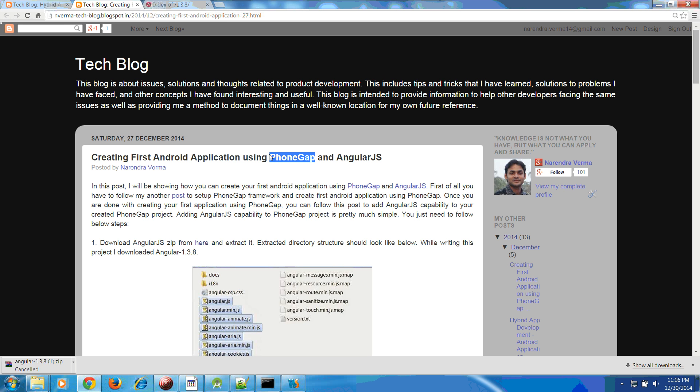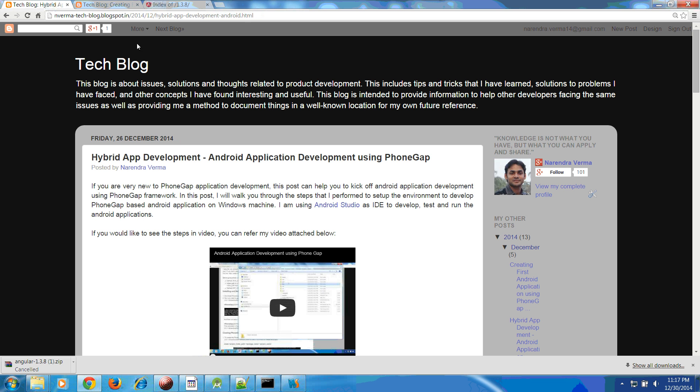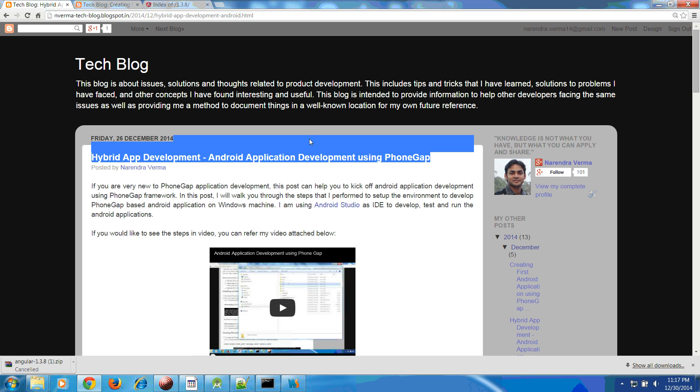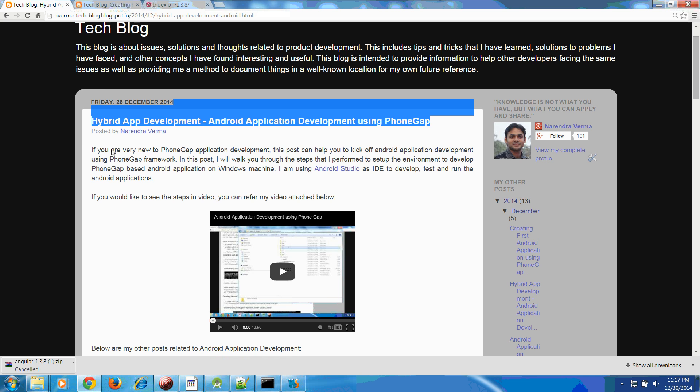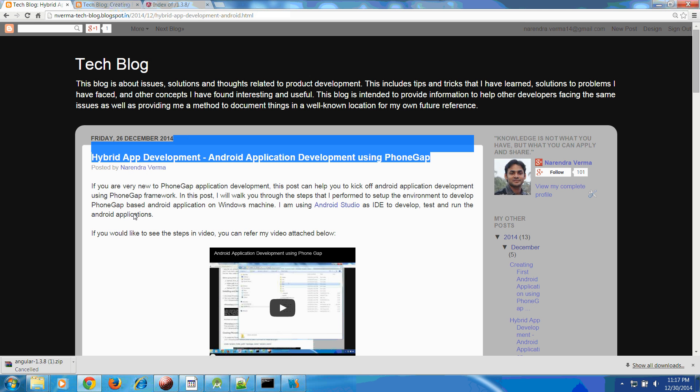In my previous video or previous blog I have already shown how you can create your PhoneGap project from scratch. If you go to here, this is my blog that is actually showing hybrid app development Android application development using PhoneGap.